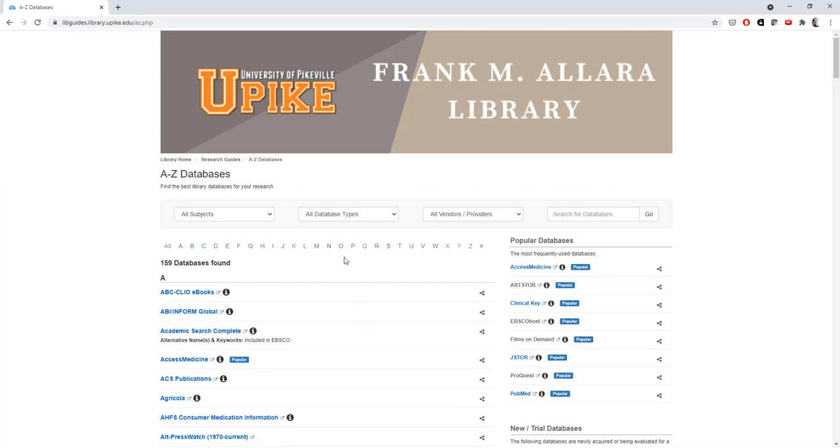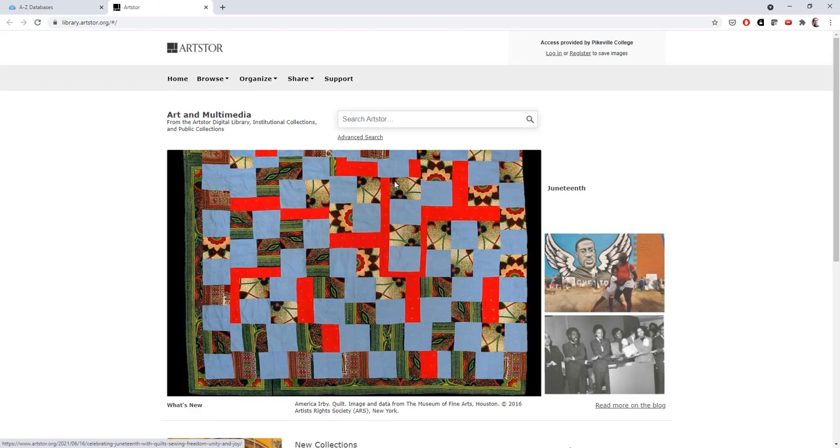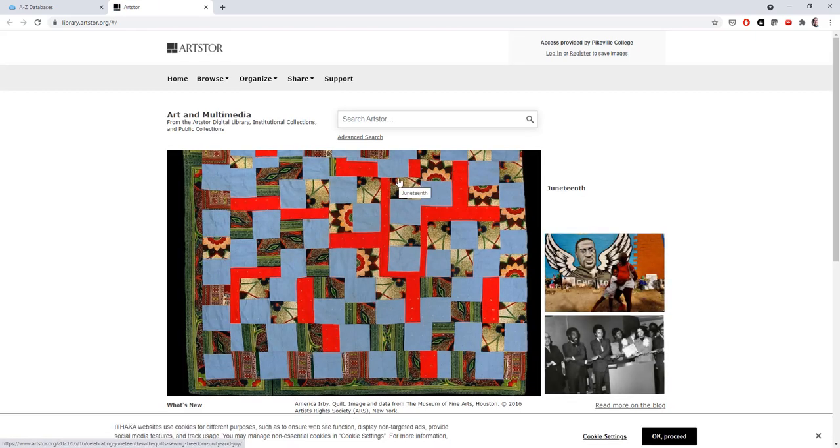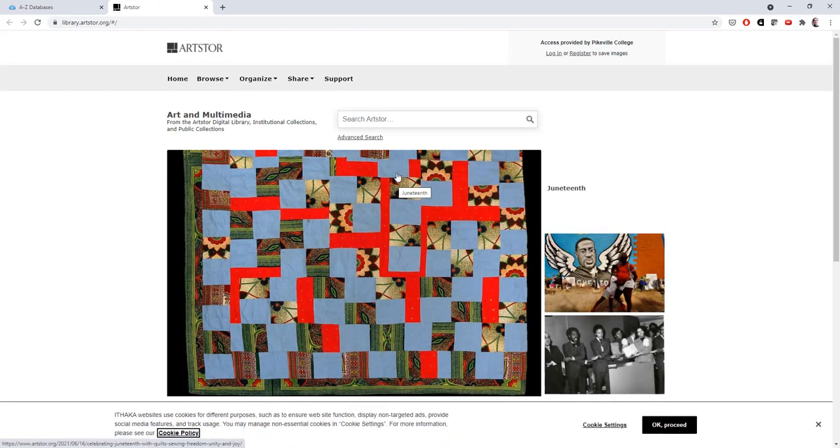From here, ArtStore is easy to find. Just look for it in the popular databases section on the right and click it. This will take us into the ArtStore database.